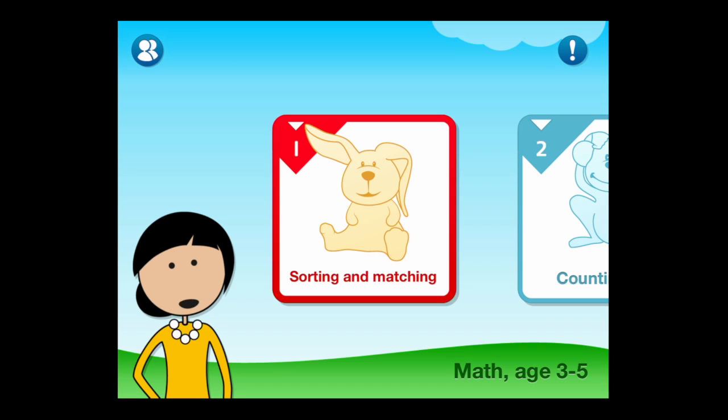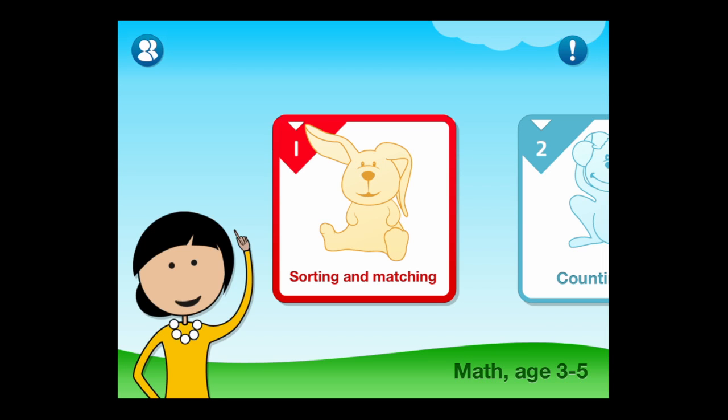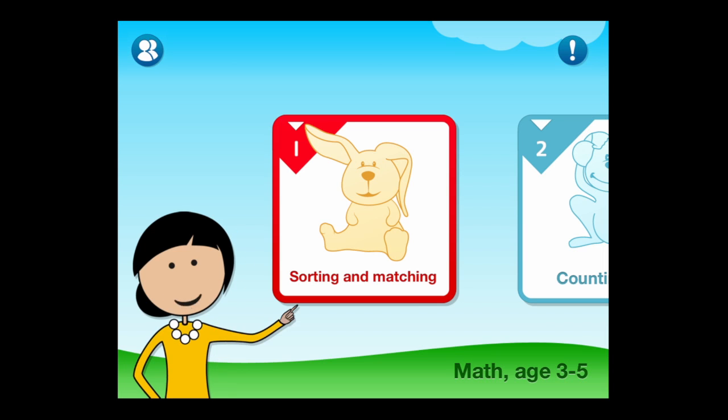Welcome to math. We have lots of fun things for you. First, that button in the corner is for writing your name. You can ask someone to help you. Then touch this for topic one about sorting and matching.